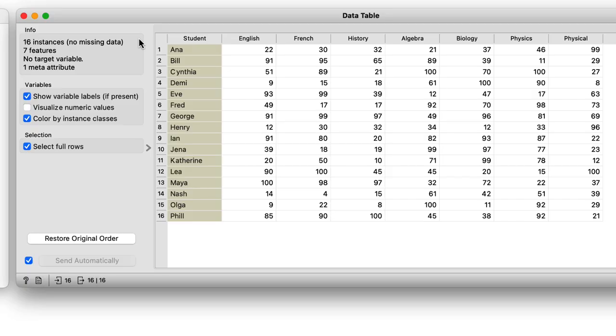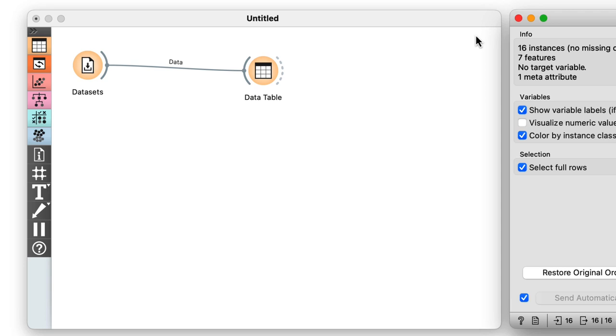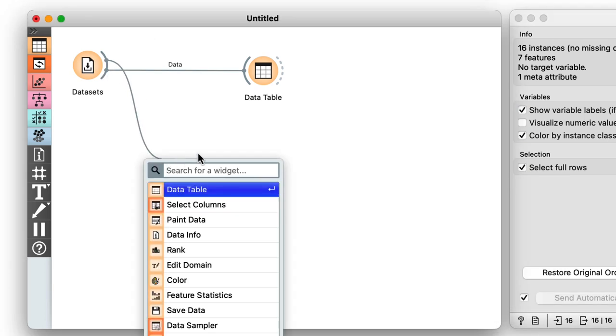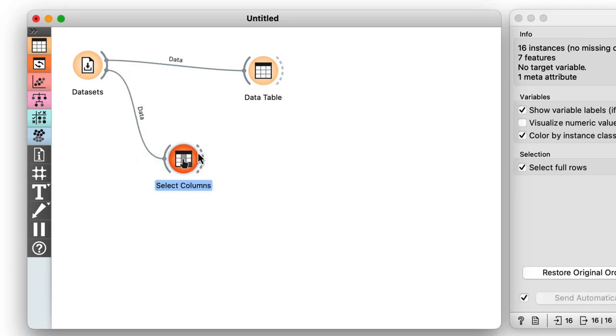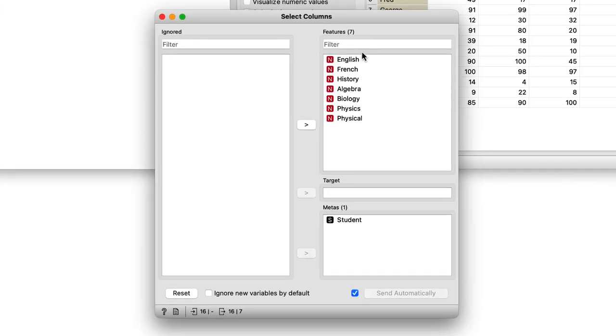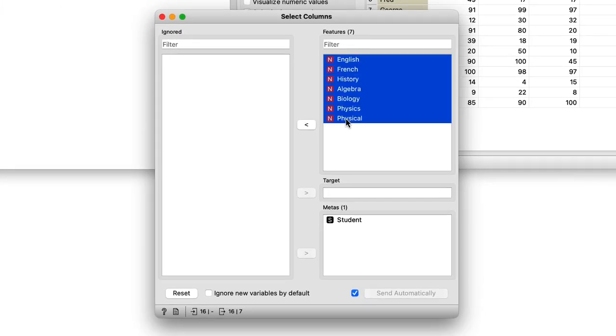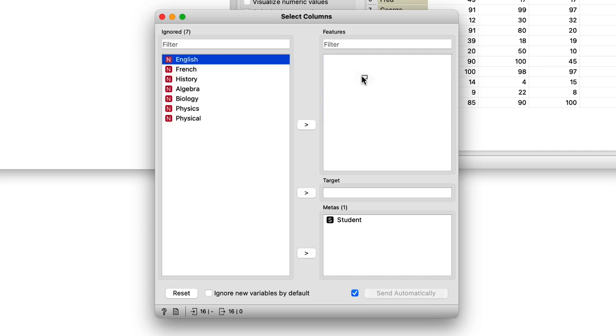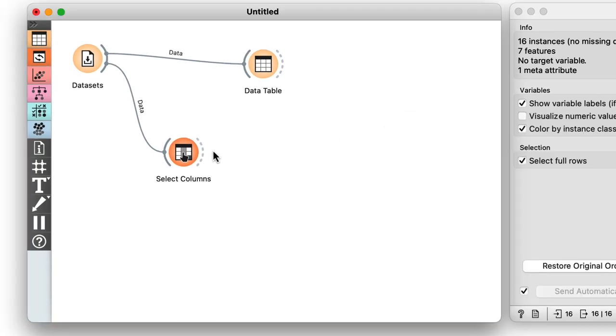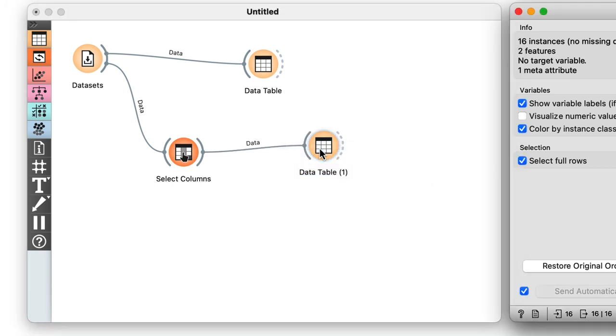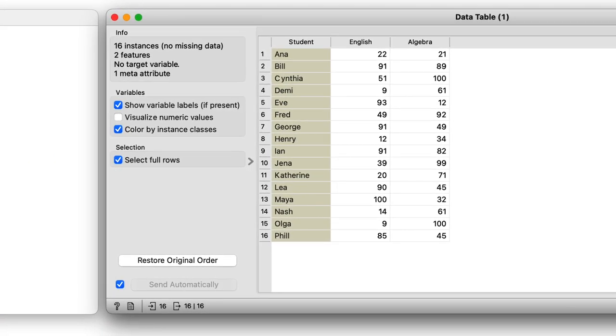To select only specific variables from the data, I can use the Select Columns widget. I will ignore all features except English and Algebra. I can do this by selecting all the features, moving them to Ignored Column, and then dragging English and Algebra back to the Features column. Let me check the result with the data table. Right. English and Algebra are here.